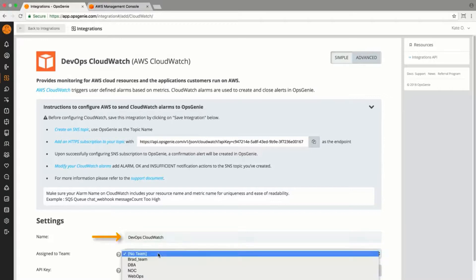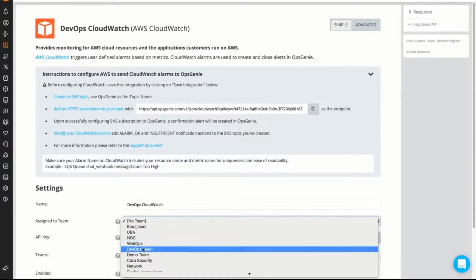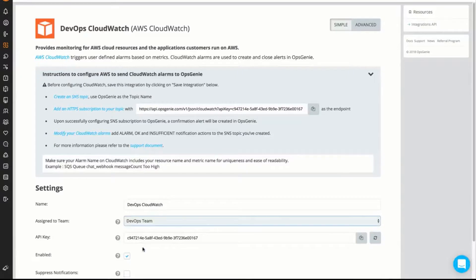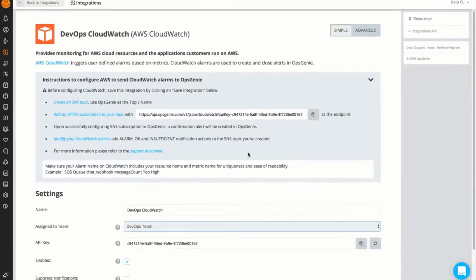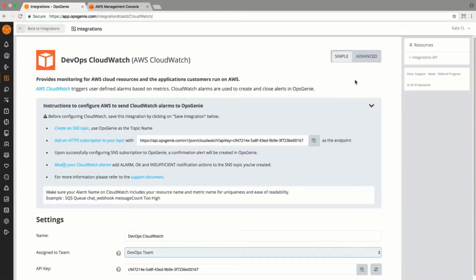On the Opsgenie side, I'll name the integration, assign it to the best team, in this case the DevOps team, and ensure that it's enabled.